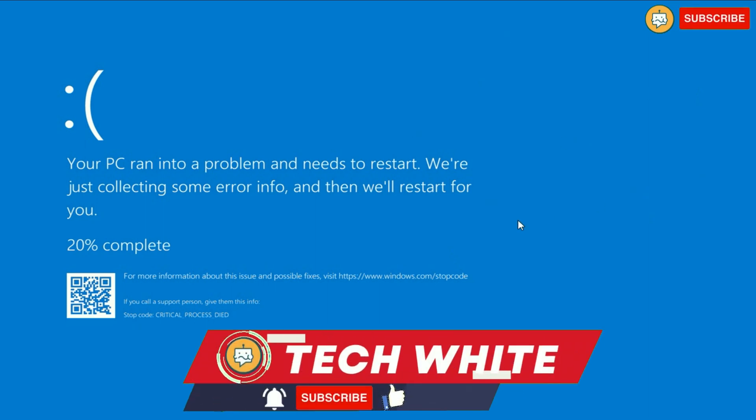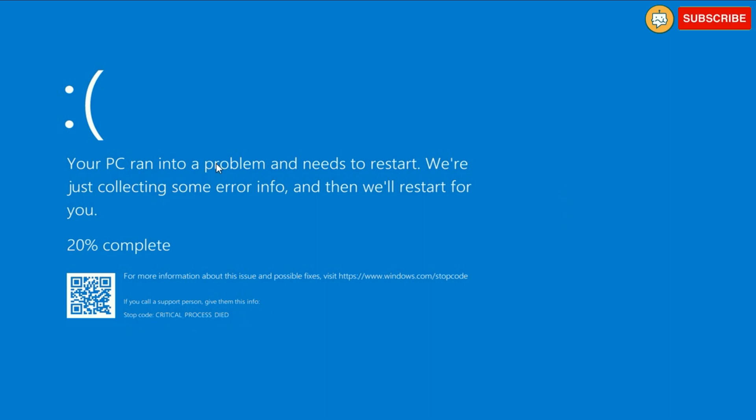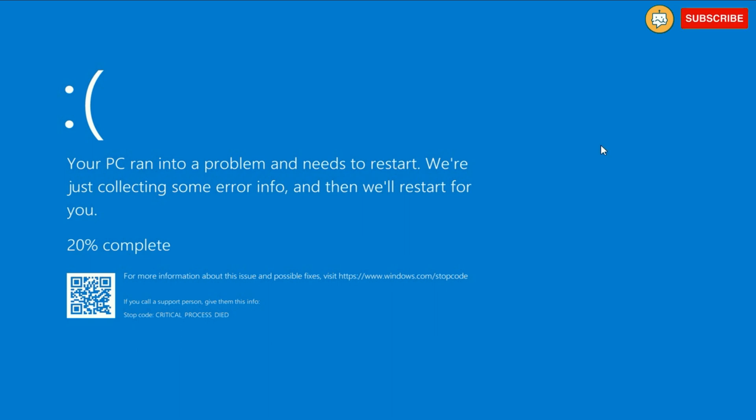Hi friends, my name is Raj and you are watching TechWhite. If you are facing this blue screen error and you can see the error code as well, critical process died, your PC ran into a problem and needs to be restarted. In this video, I will show you a troubleshooting method to fix this issue. So let's start.